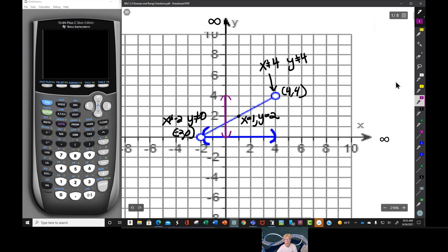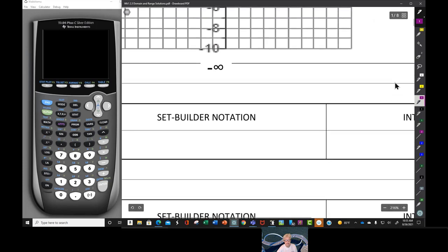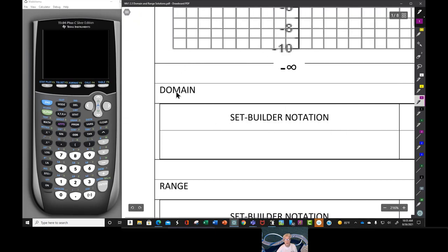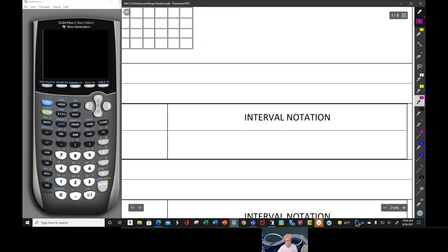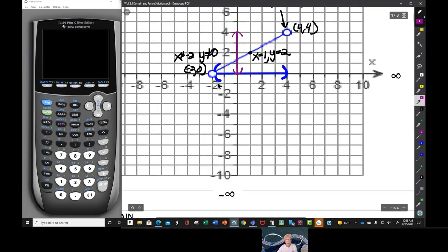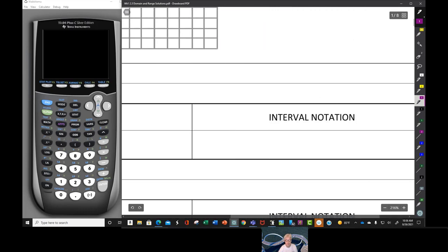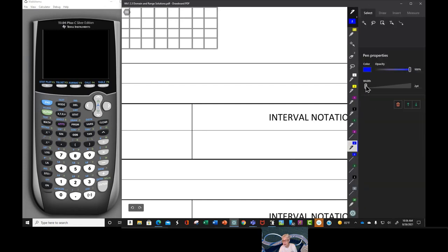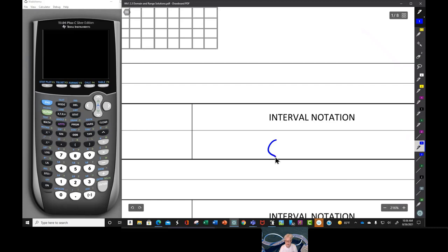Let's talk about how you would write the domain and the range in two ways: in set builder notation and in interval notation. For the domain in interval notation, we have a parenthesis on the left and a parenthesis on the right, with negative 2 on the left and 4 on the right — written as: parenthesis, negative 2, comma, 4, parenthesis.